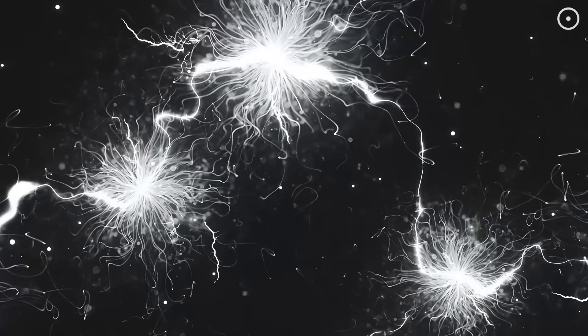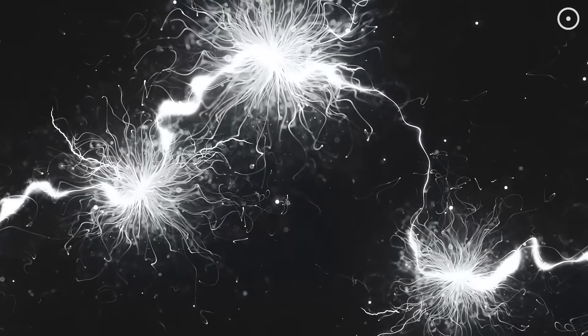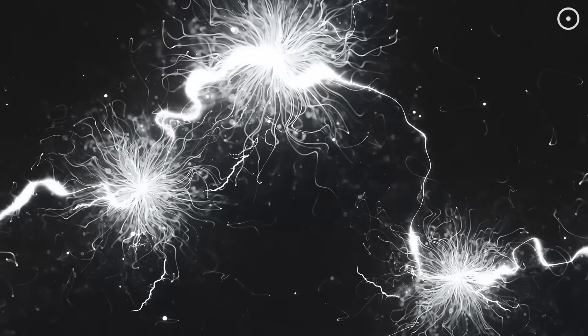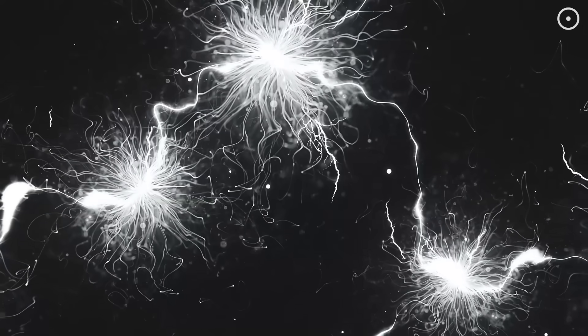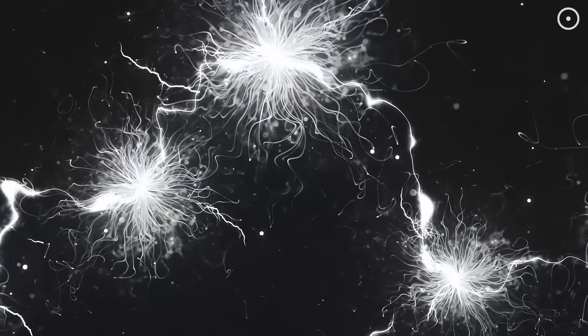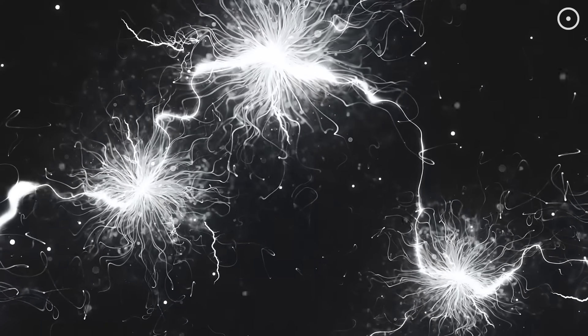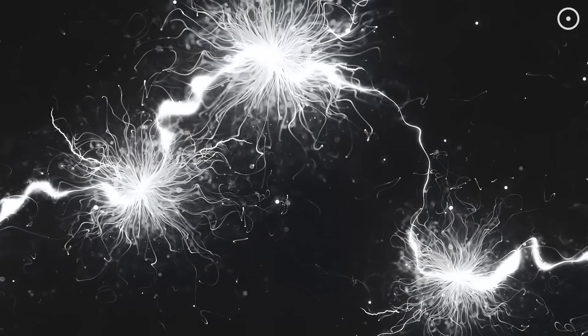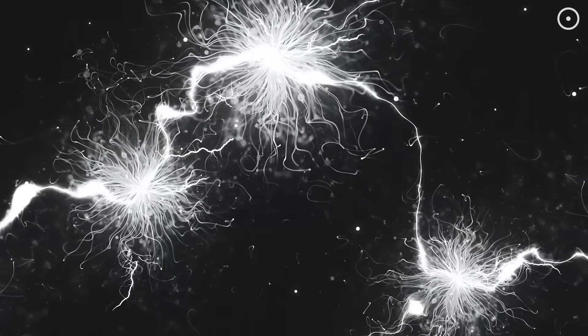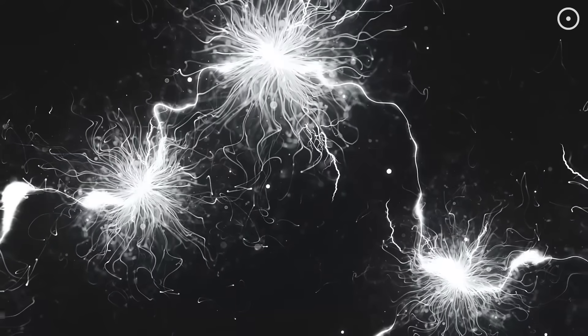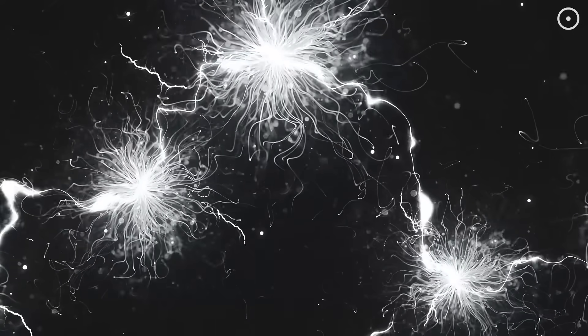But it gets even crazier. Recent experiments suggest that quantum systems might have a kind of memory. Change something in the present, and it can affect the past. It's as if matter itself can learn and adapt. The patterns we see in these quantum behaviors, connection, memory, adaptation, are eerily similar to the basic properties of consciousness, and they're built into the very foundation of reality.